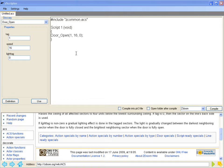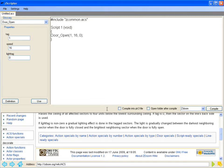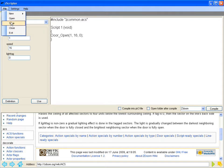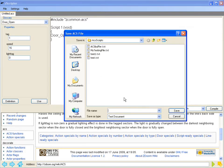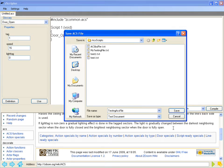So now that we have that in there, what we can do now is actually go file, save. And we can save this as testing ACS file. Let's save.